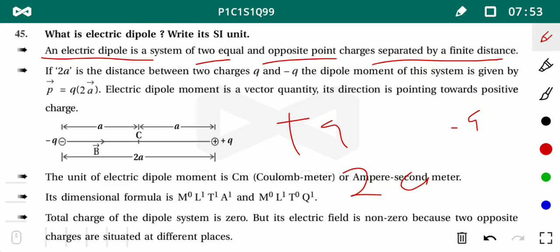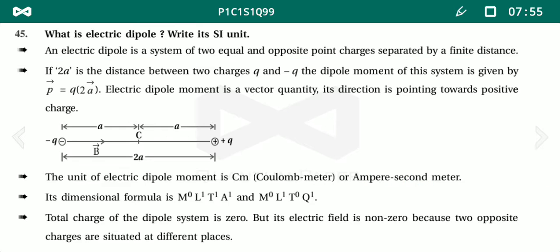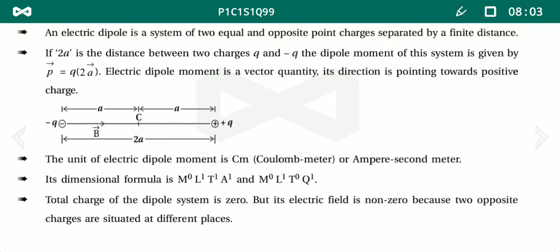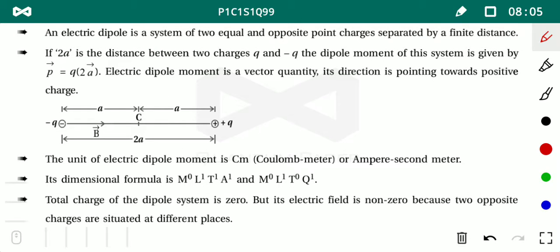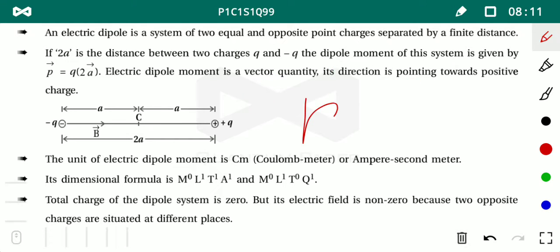Every physical concept has a physical definition that categorizes and defines it properly. For the electric dipole, we define the electric dipole moment, represented by P. It is a vector quantity.